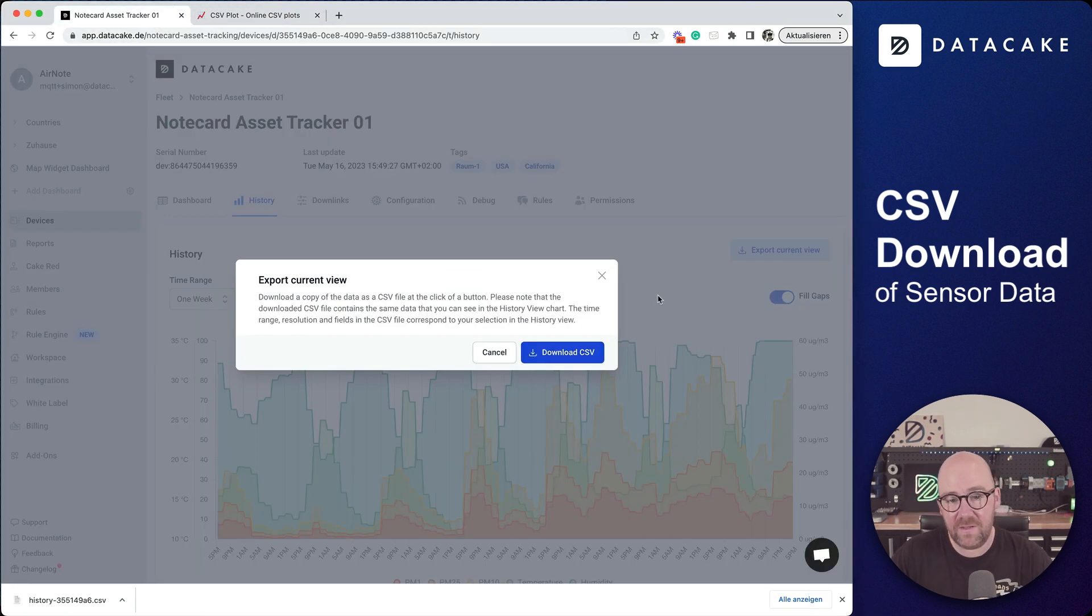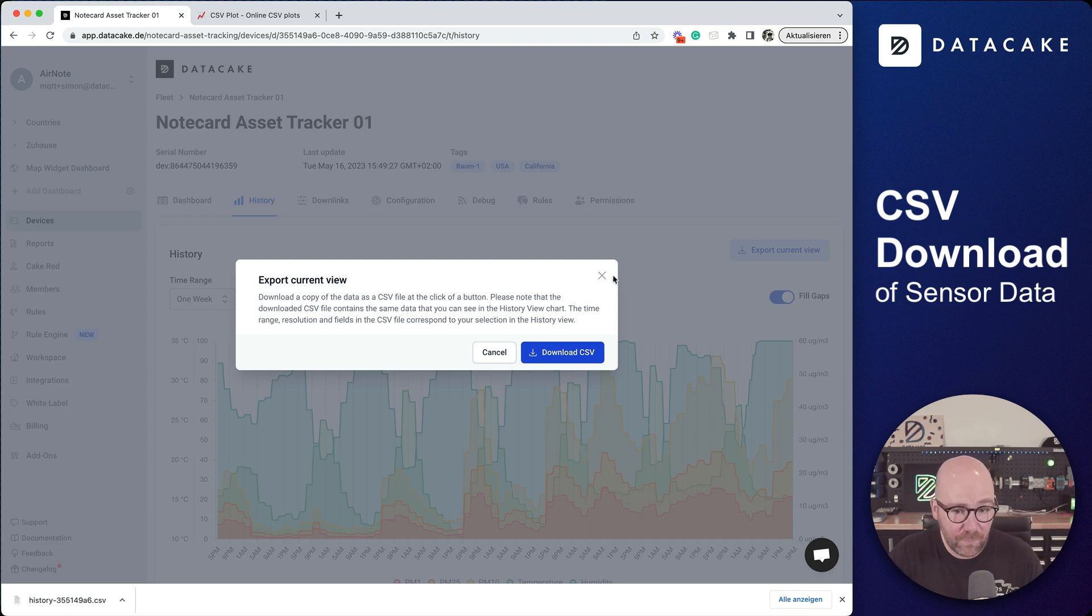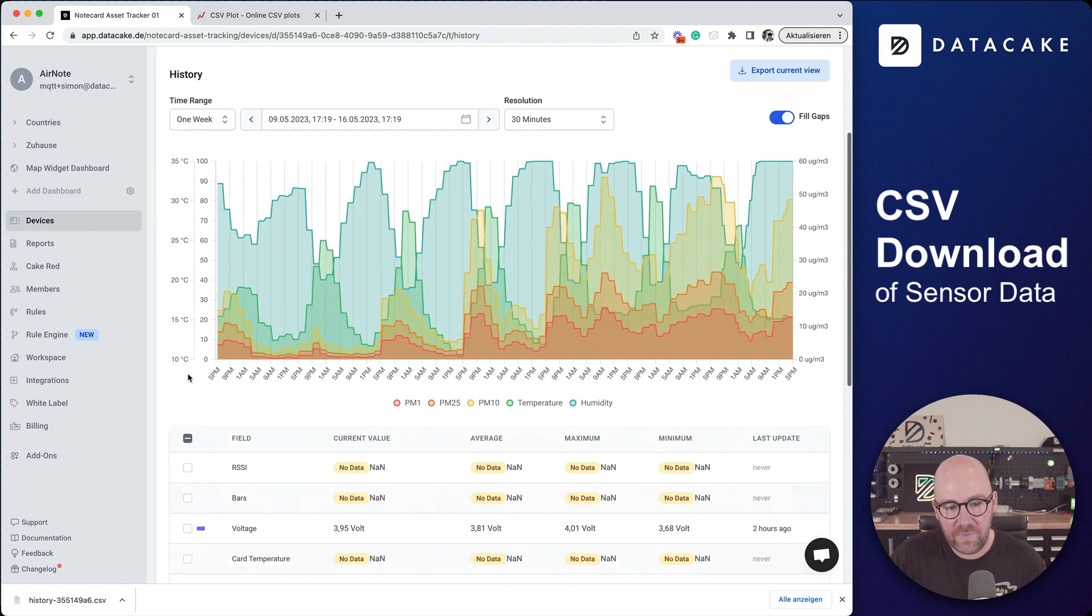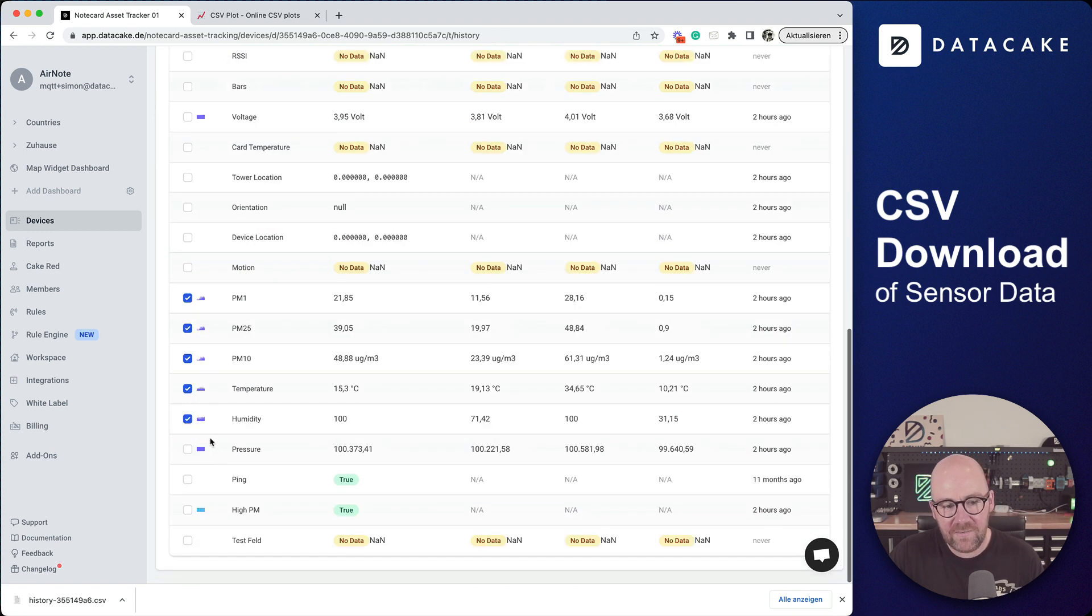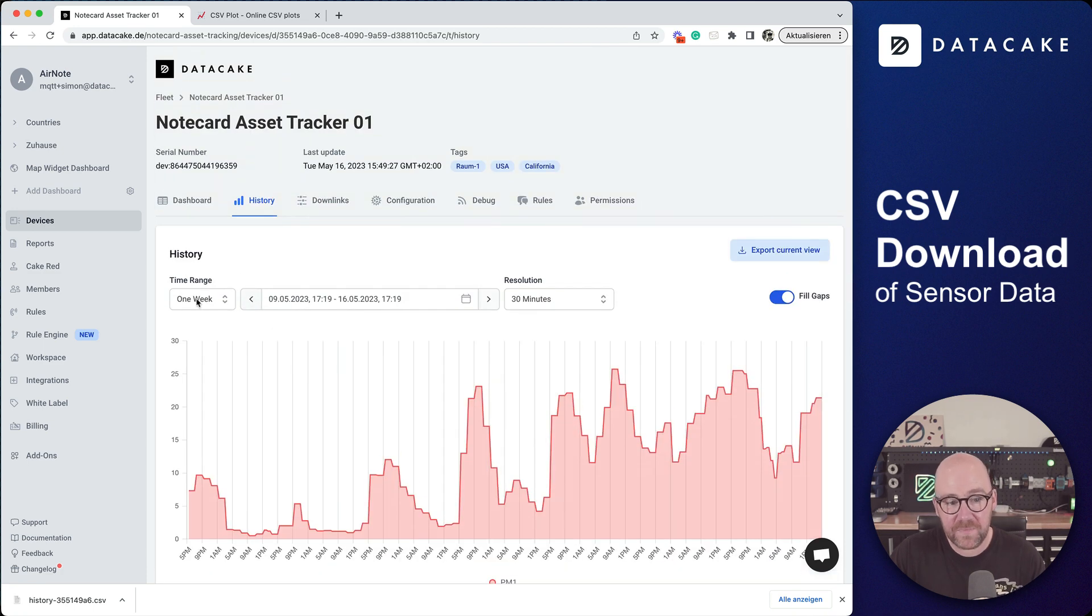This is the simplest, easiest, and fastest way to export CSV file data from your sensors. Make sure to go into the history and select the fields you want to export. For example, if you just want to export one field, select just one.